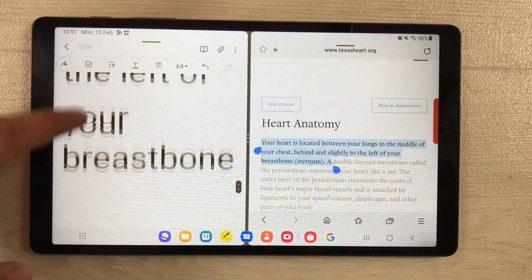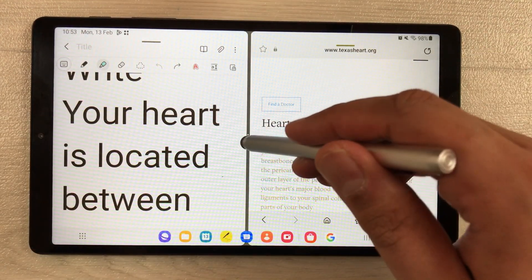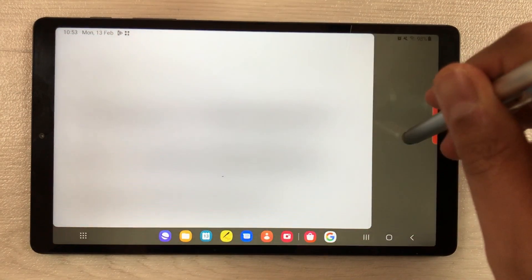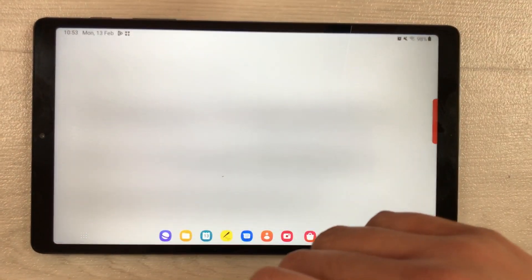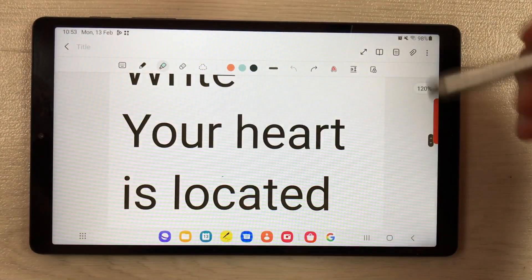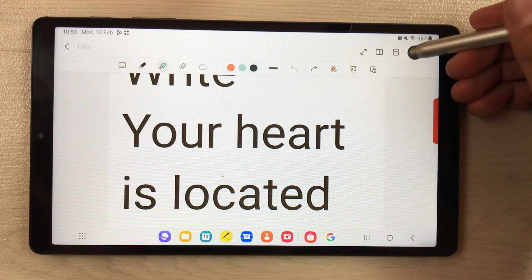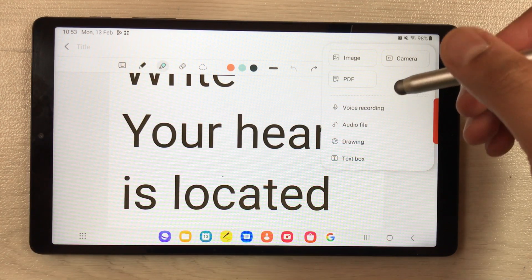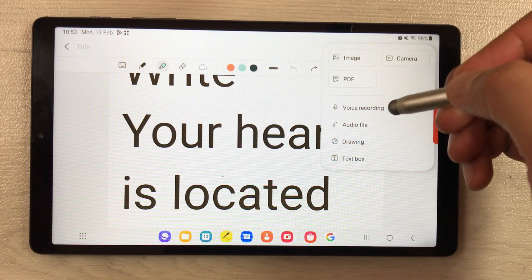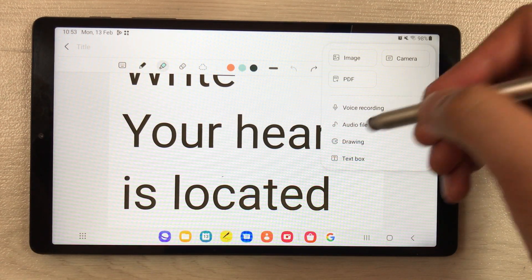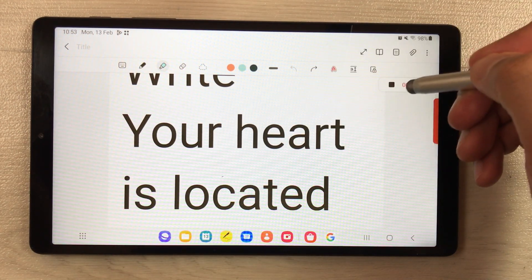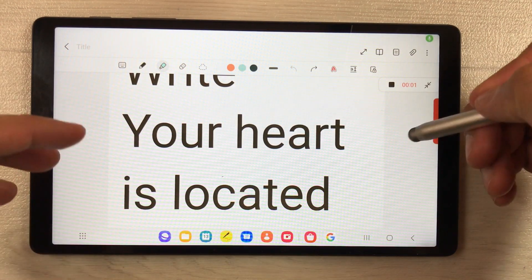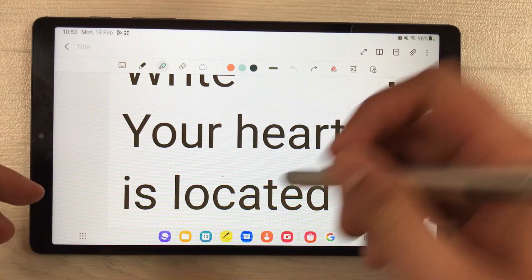Once you drop the text into Samsung Notes, you can make it full size. The next thing is you can also do voice recording. If you want to record a lecture, you can use the voice recording option and it will start recording any voice.